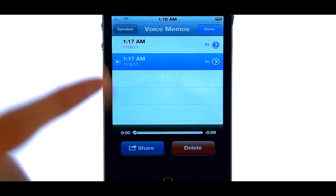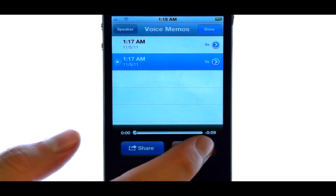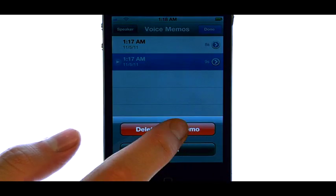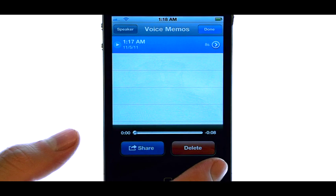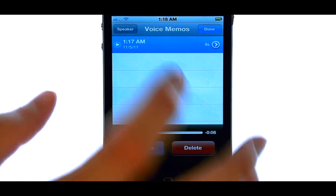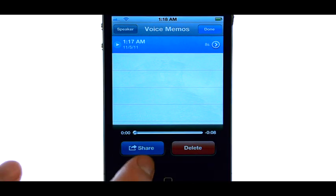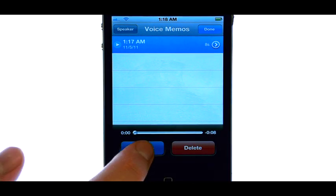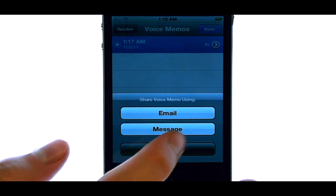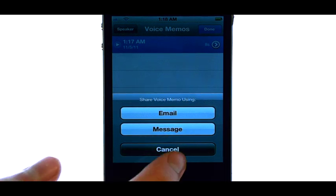When we're done with these memos, we can select the Delete option. We can even share these voice memos by sending them as an email or text message.